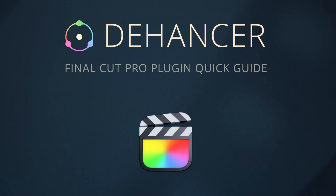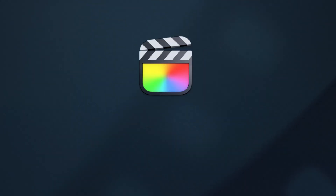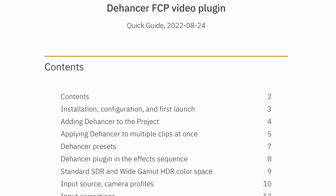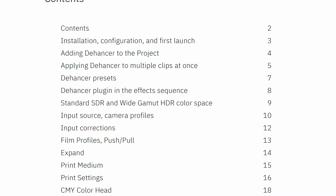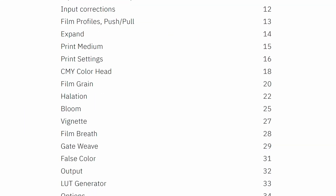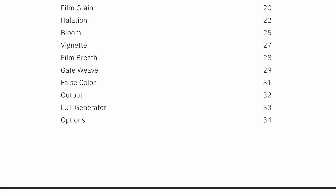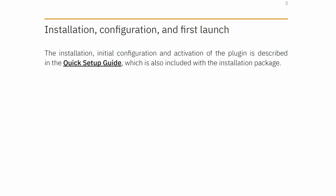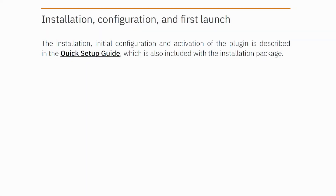Once you download and install the plugin, I highly recommend reading the official documentation provided, as it will give you a better understanding of each individual feature than if you just go and push the sliders to see what they're doing. This is especially advisable if you are not familiar with the film characteristics and terms.